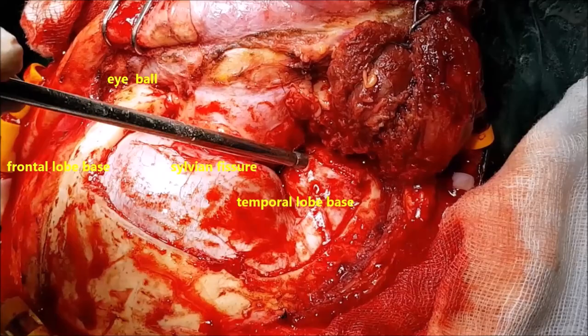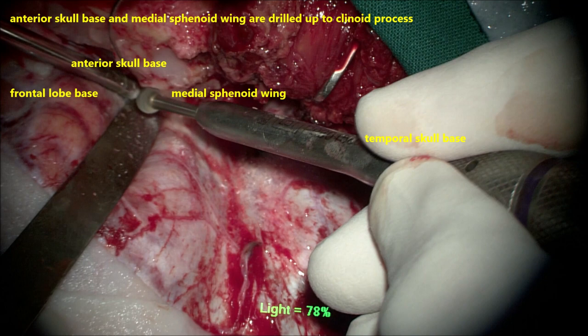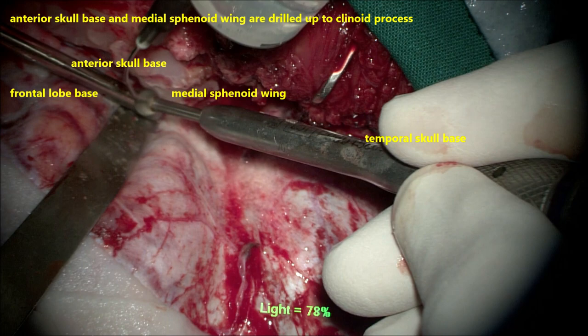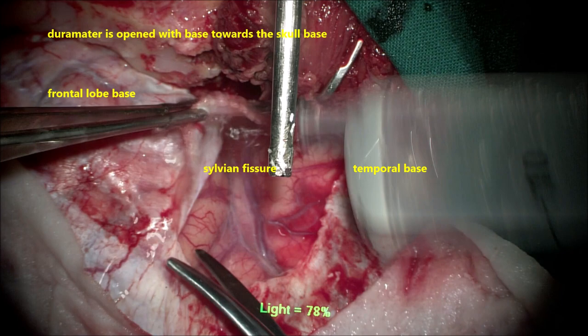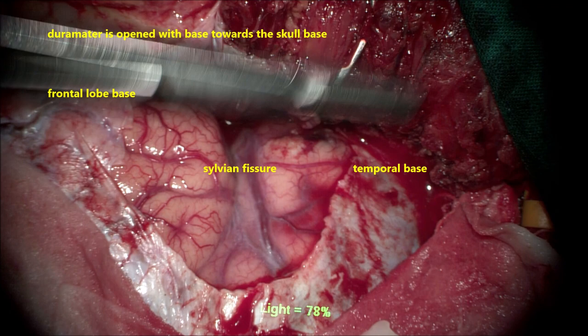Now you can see the orbital, frontal, and temporal parts and the sylvian fissure. The most medial part of the roof of the orbit is drilled flush with the middle cranial fossa floor as shown here, so that frontal lobe retraction to reach the cavernous sinus becomes very minimal. The dura is opened in a curvilinear fashion with the base towards the skull base and is hitched to the temporalis muscle.